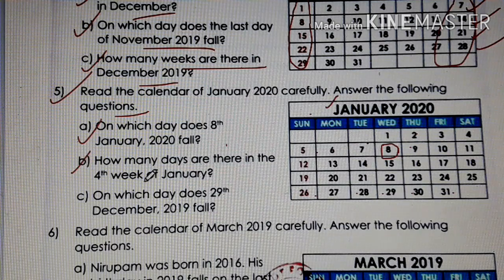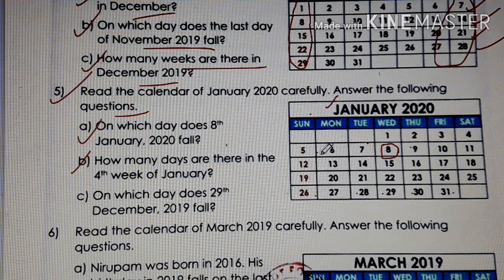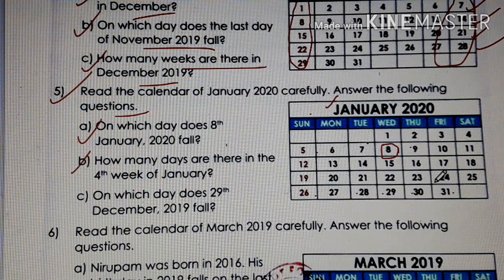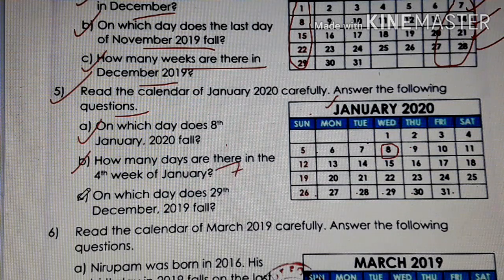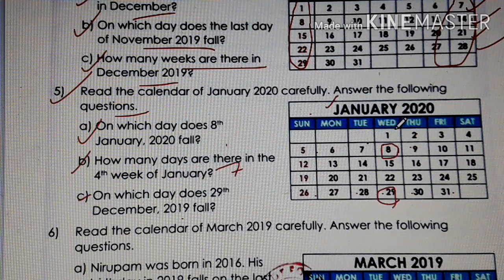Question B: how many days are there in the 4th week of January? Let's count — first row as 1st week, second row as 2nd week, then 3rd, 4th. In the 4th week, counting from the 19th, you will get 7 days: 1, 2, 3, 4, 5, 6, 7. So the answer is 7 days. Next, question C: on which day does 29th December 2019 fall? See the date 29th — the answer is Wednesday.